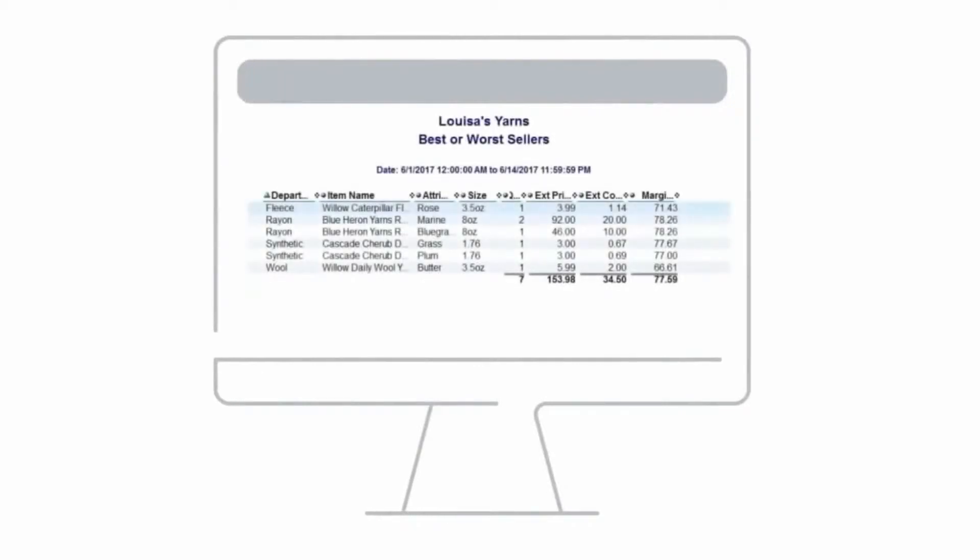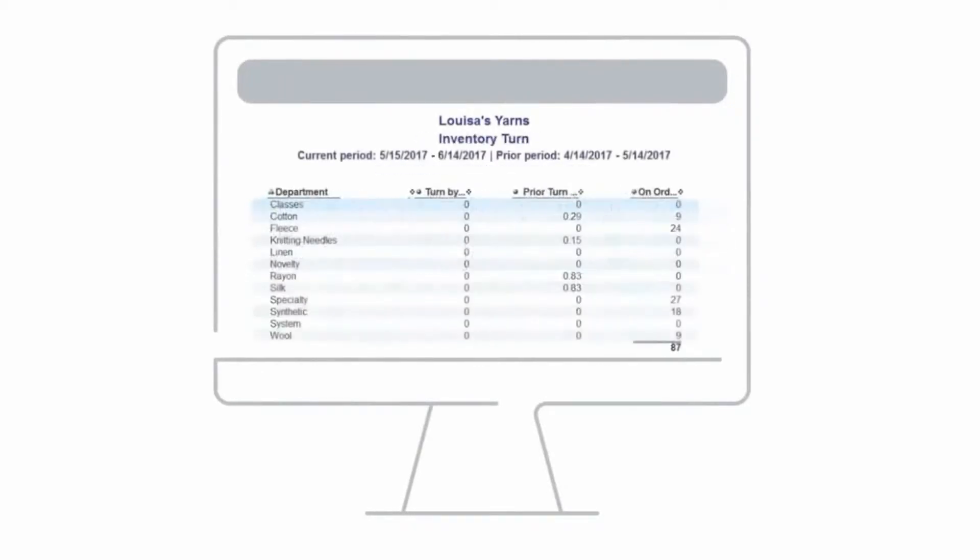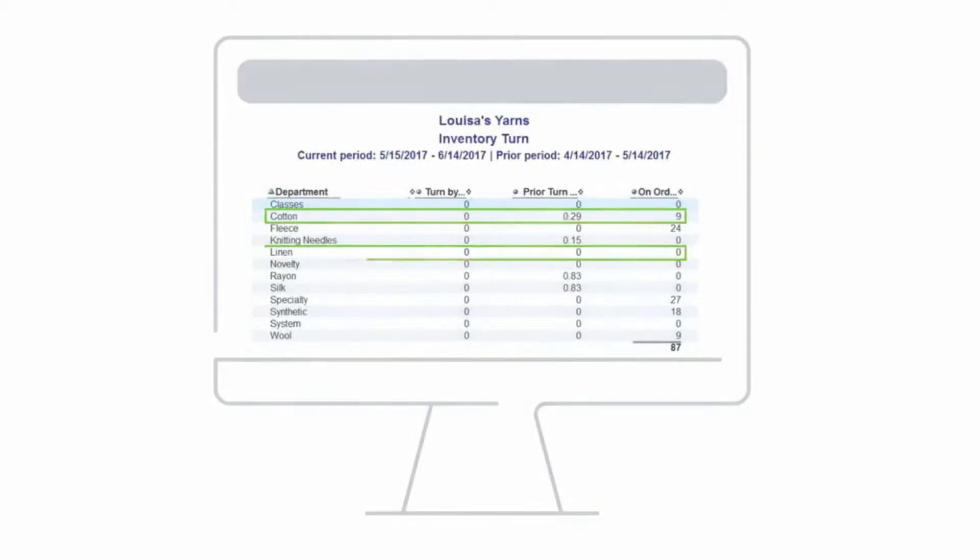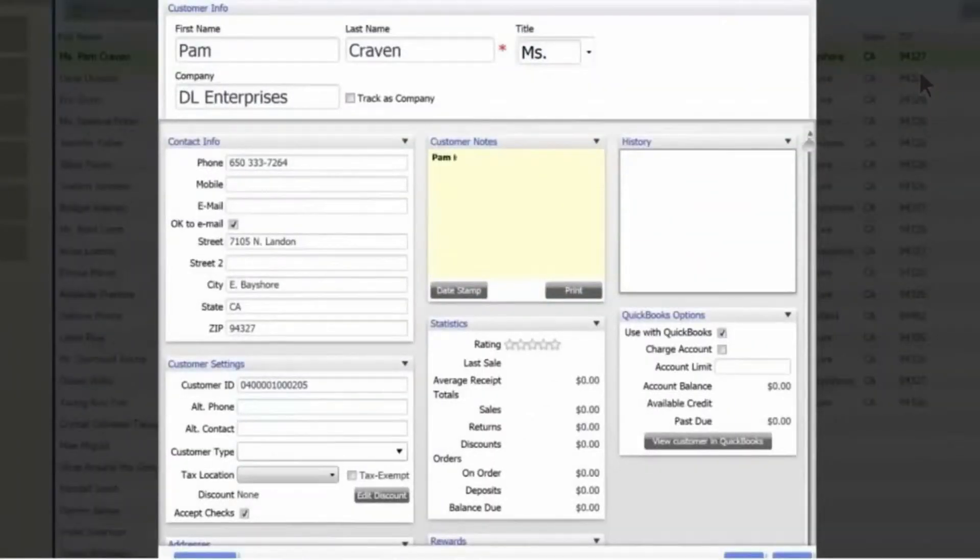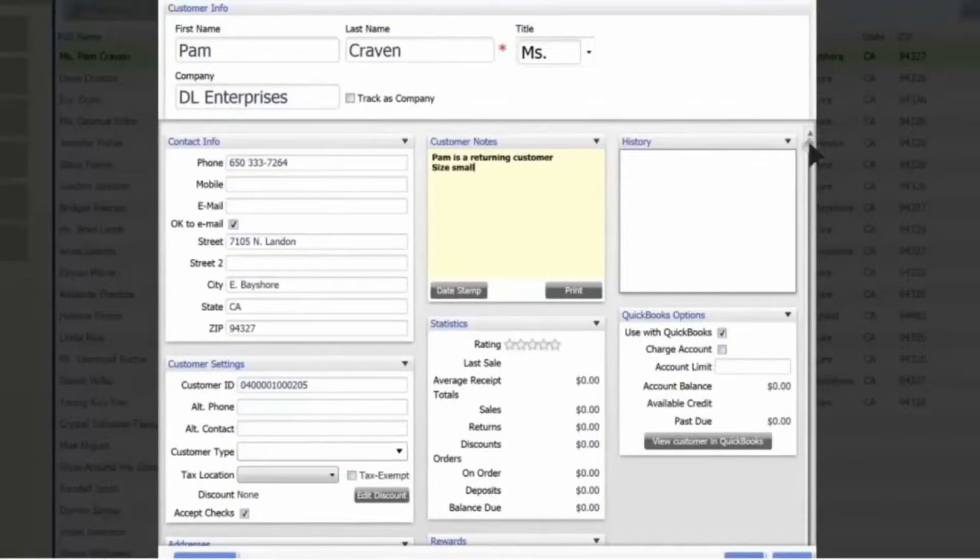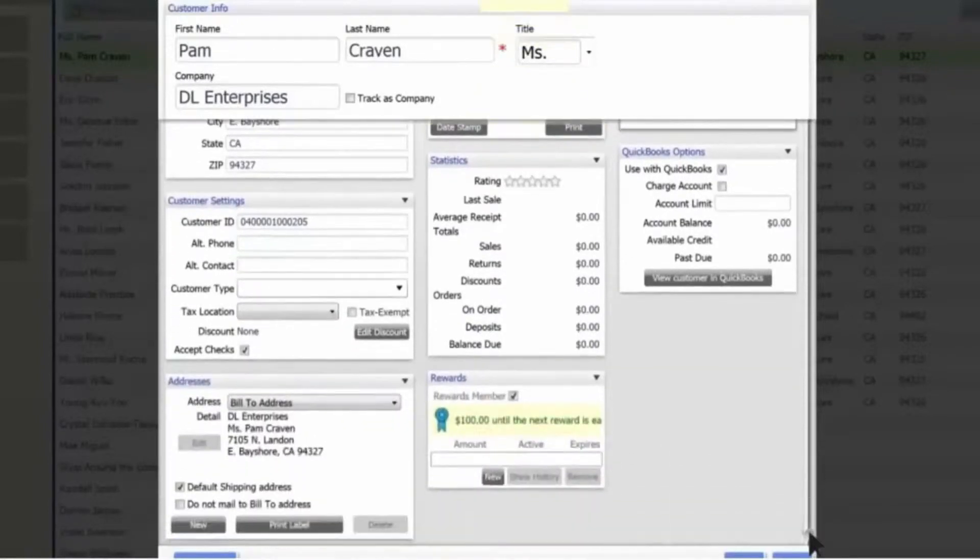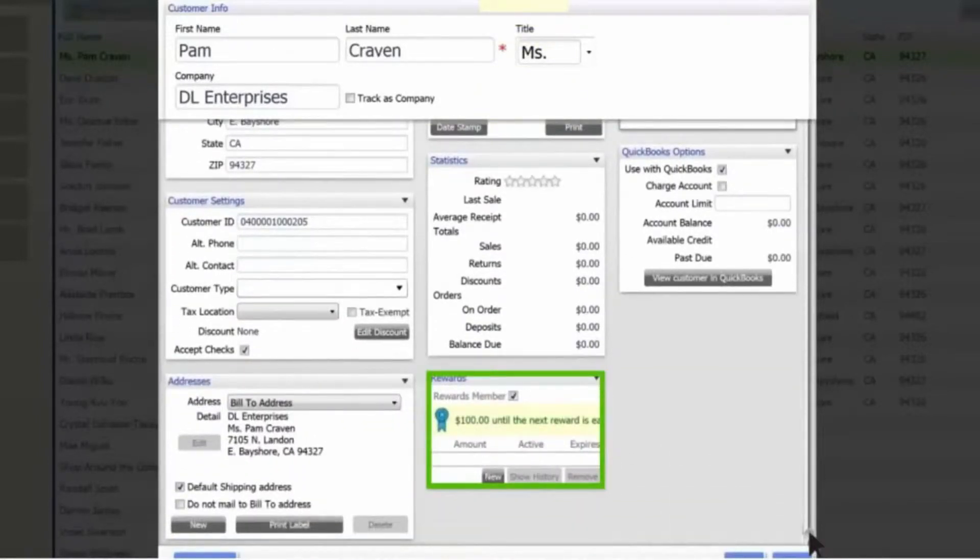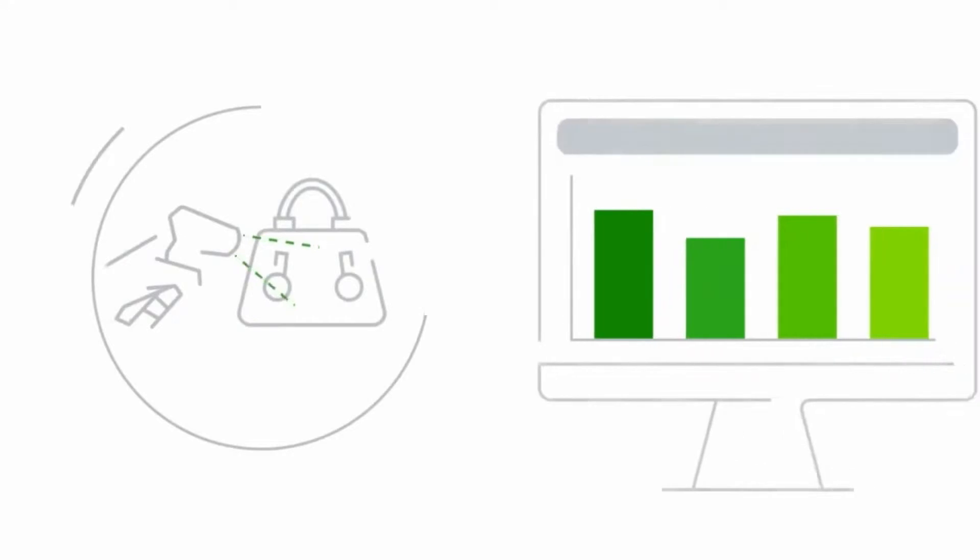And worst of all, most retail owners think that a point-of-sale and inventory system would be too complicated and too difficult to learn. But luckily for you, there is a solution to your problem.